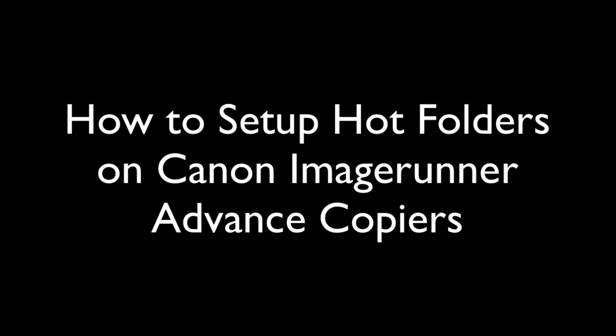Hi everyone, this is Freddy. In today's video I'm going to show you how to set up hot folders on your Canon image runner advanced device.